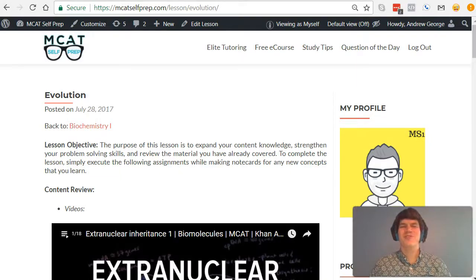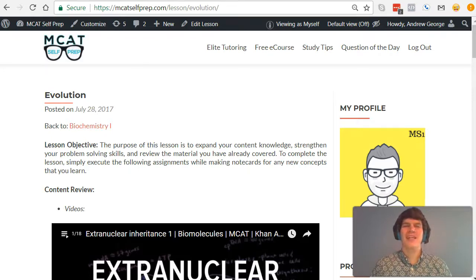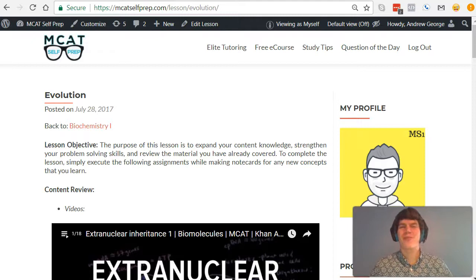Hey guys, welcome to today's MCAT question of the day. As always, we will be working our way through one of the many MCAT practice problems found at mcatselfprep.com, the home of the free MCAT prep course.